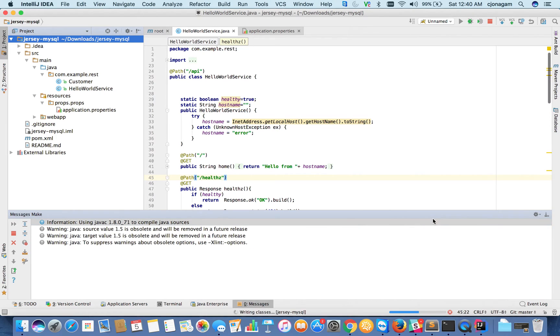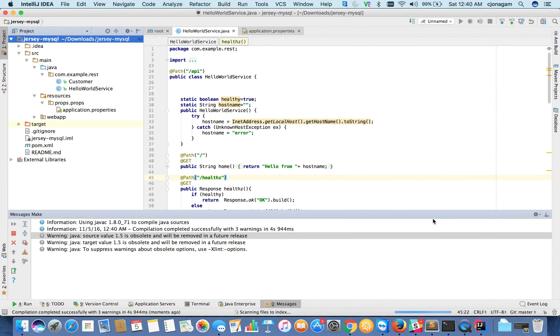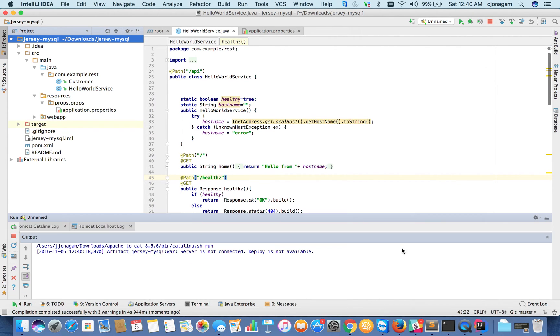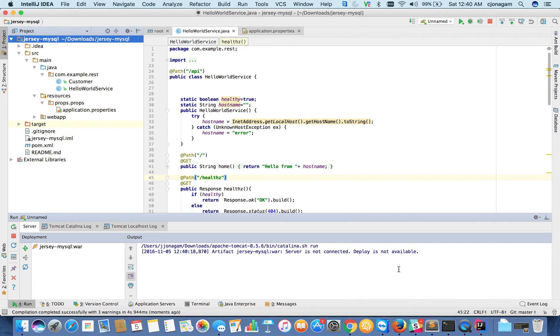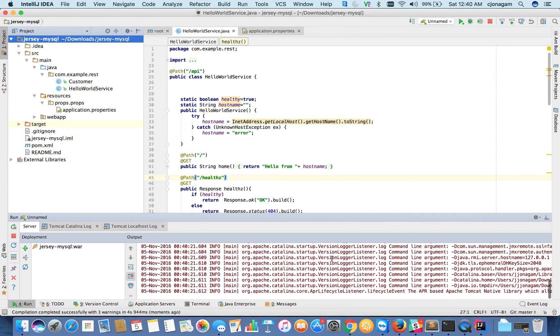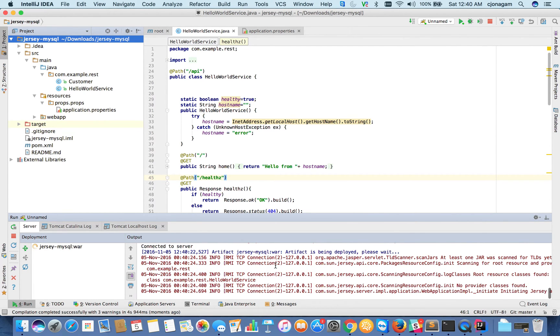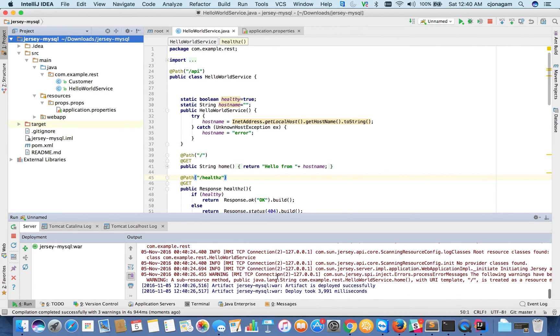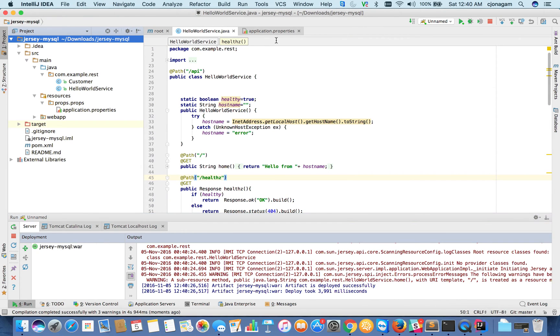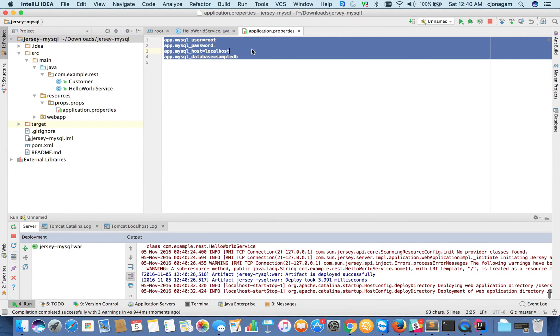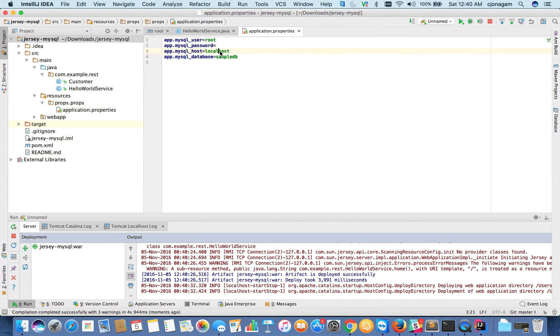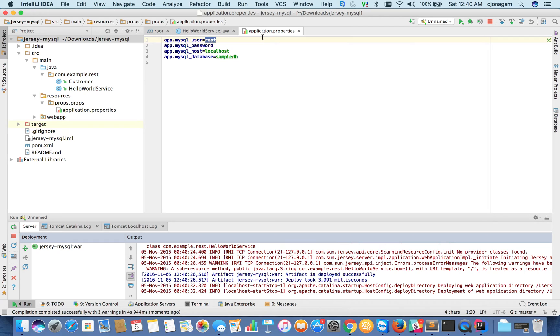This is going to compile the Java application and deploy it inside my Tomcat running on my host. It's now generating a WAR file. I already have a MySQL instance running on my machine, so it's going to connect to localhost with these credentials.